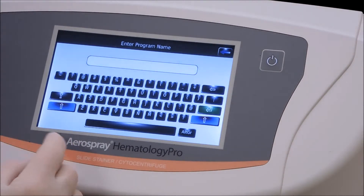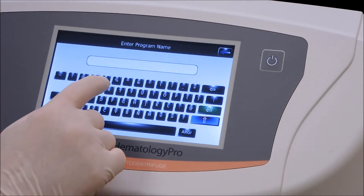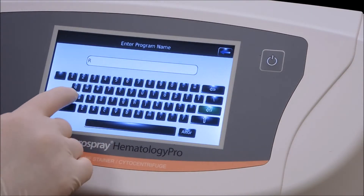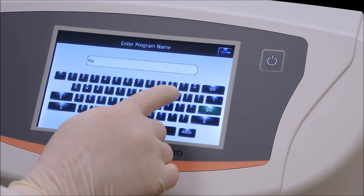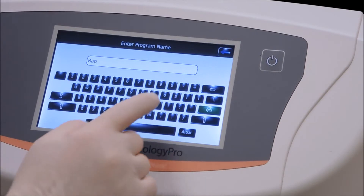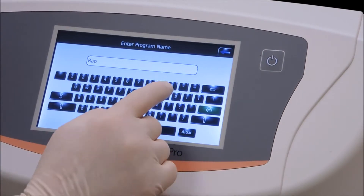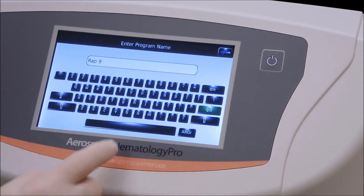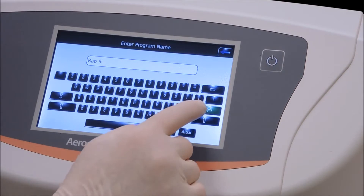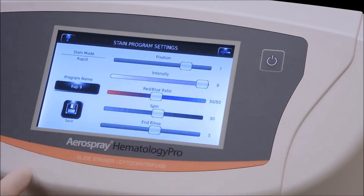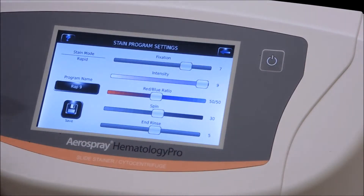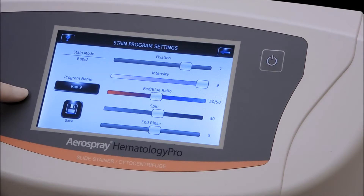Now we need to enter the name. Push the enter space — we'll type R-A-P and then a space. Now we've named and identified this program that we're going to use.